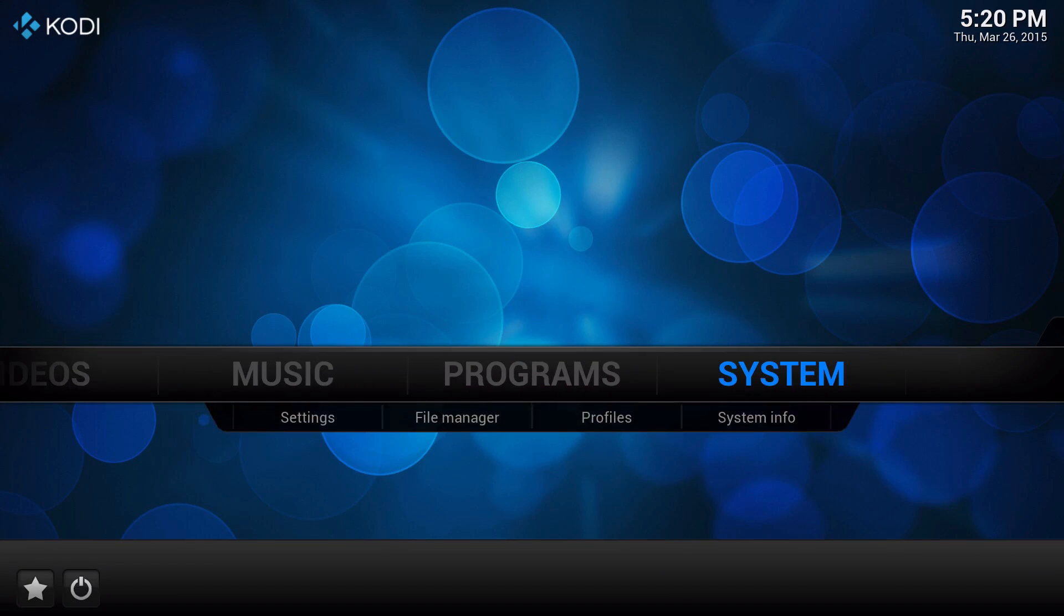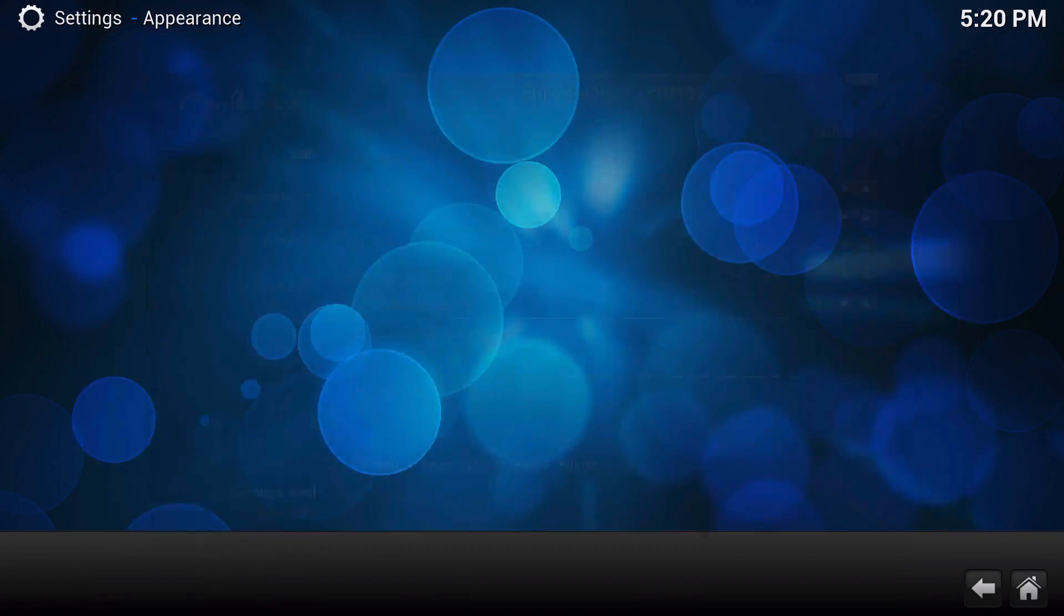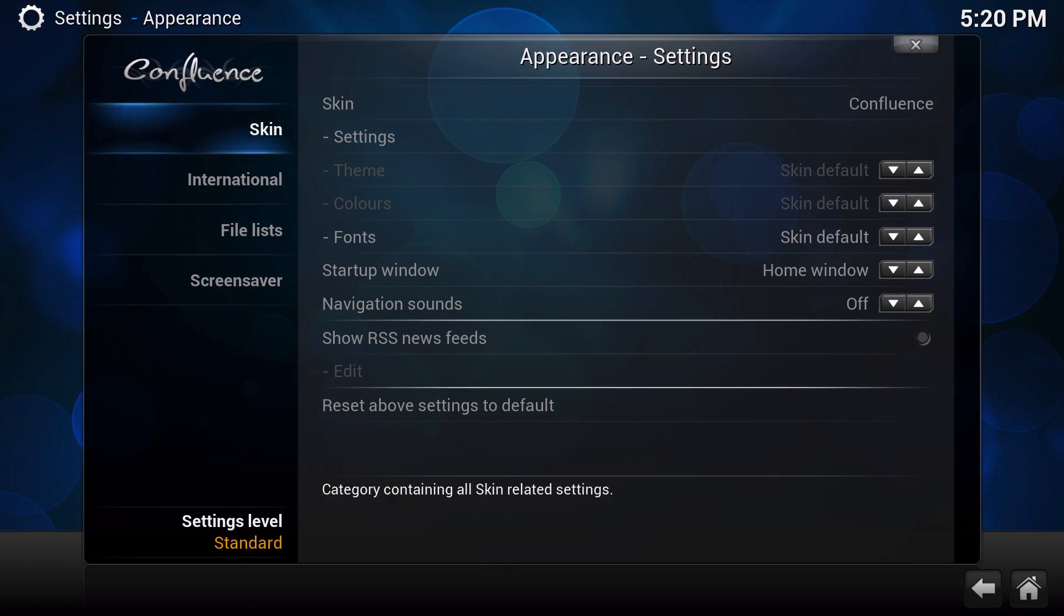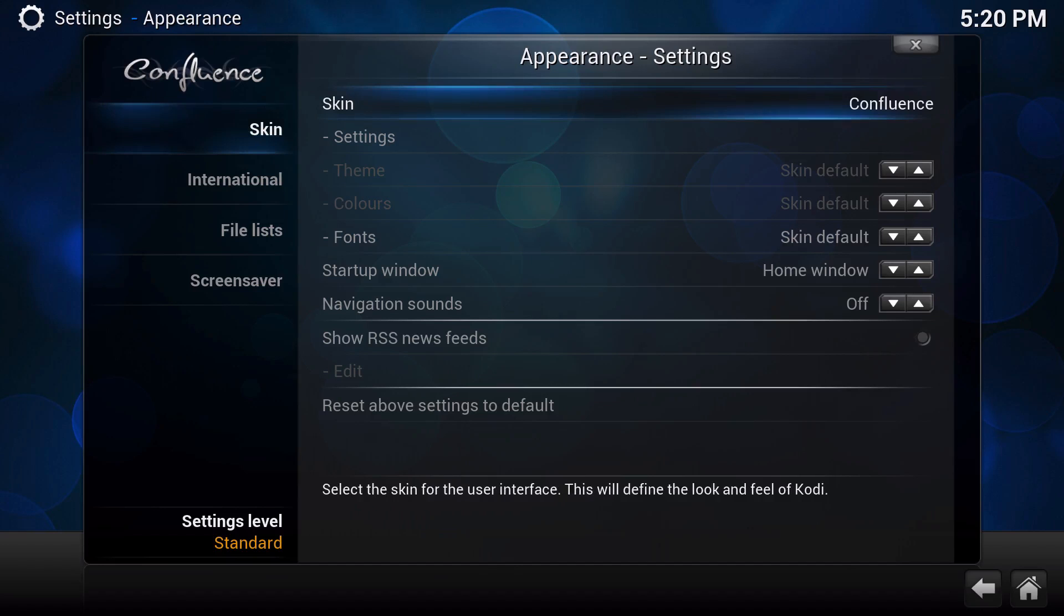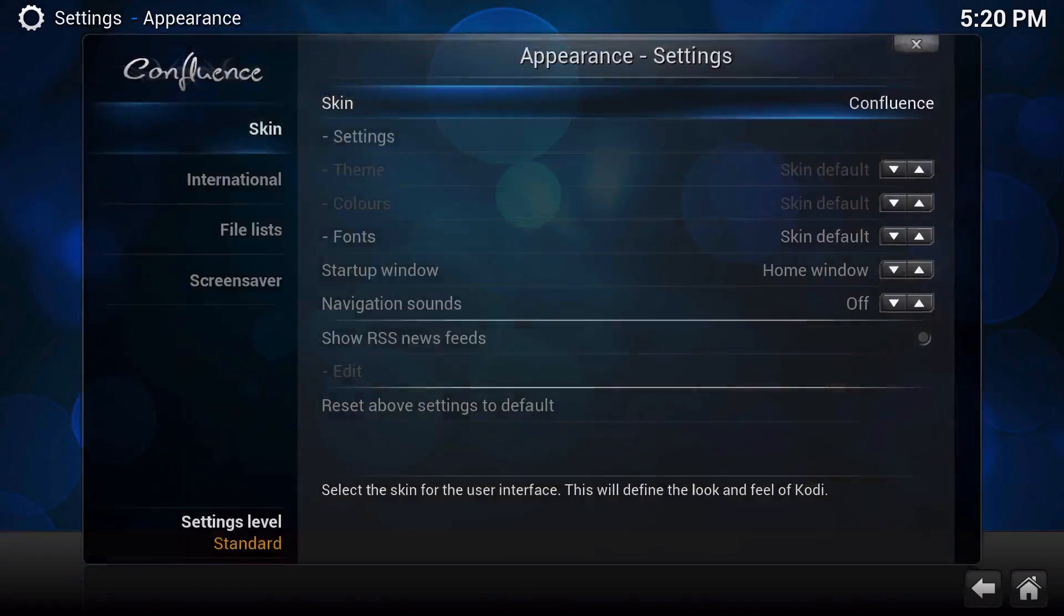So if you're all ready, we're going to go to System, go to Settings, go to Appearance, and we're going to go to where it says Skin - Skin Confluence. Then we're going to click on Get More.